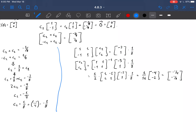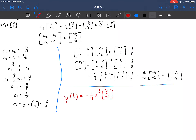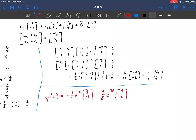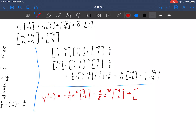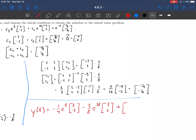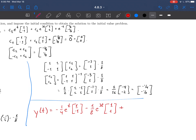We can now put this all together into the solution of the initial value problem: y(t) equals negative 1/4 times e to the t times [1; -1], minus 1/8 times e to the 3t times [1; 1], plus e to the minus t times [3/8; -1/8]. And altogether, that's the solution.